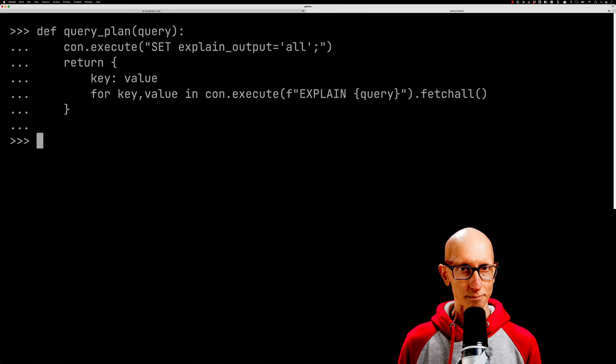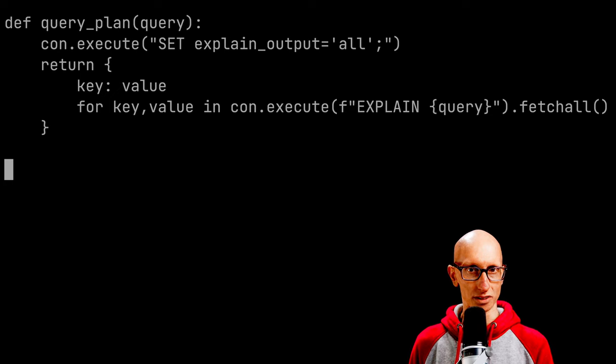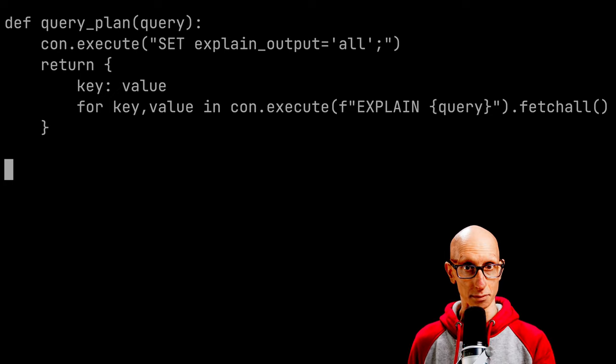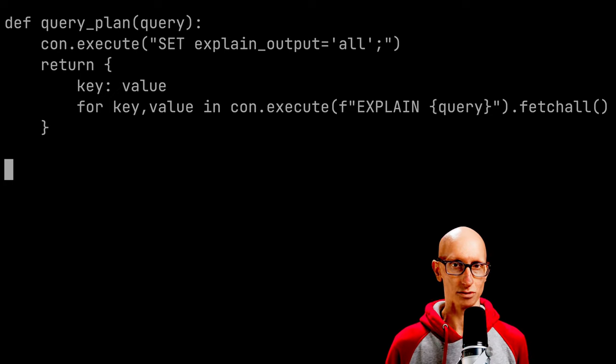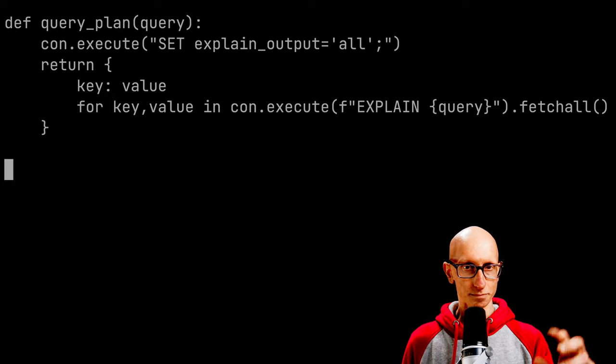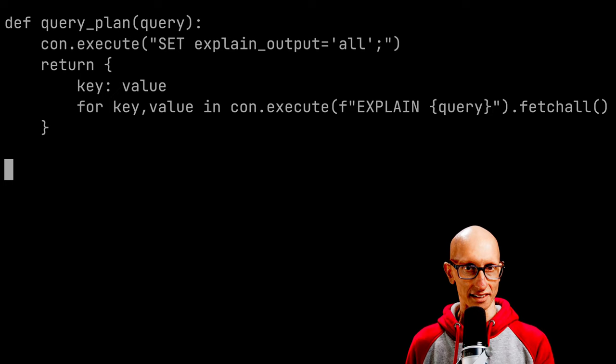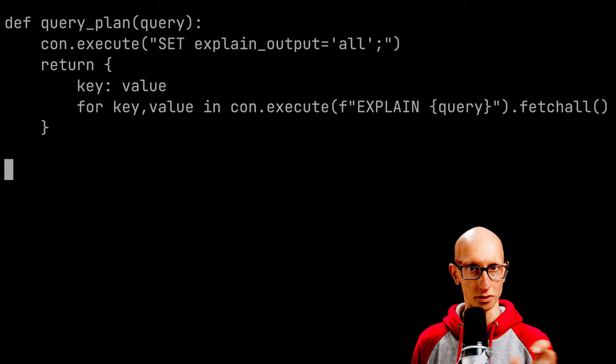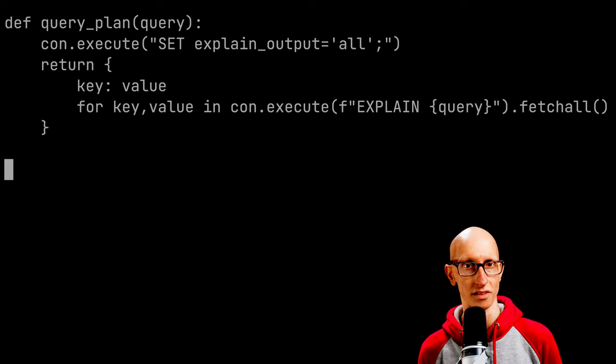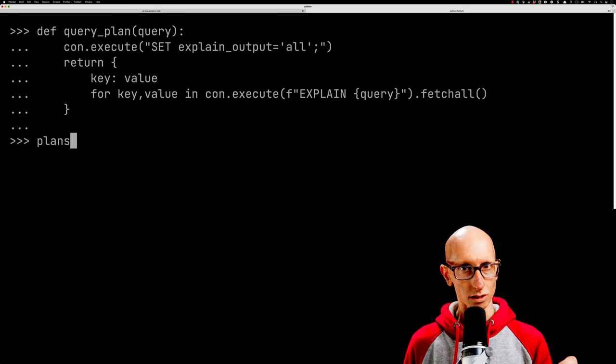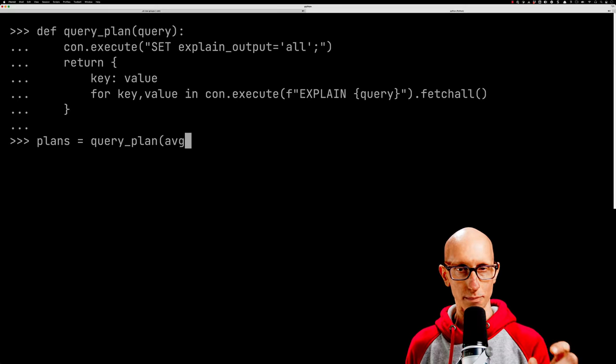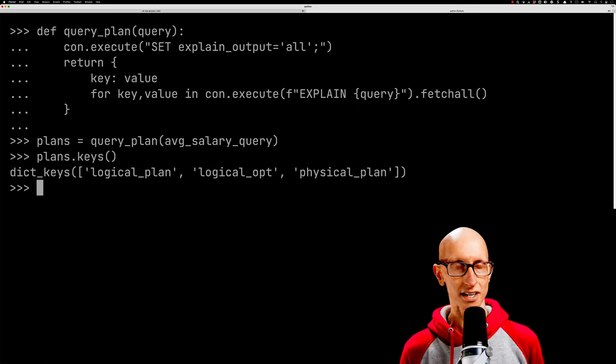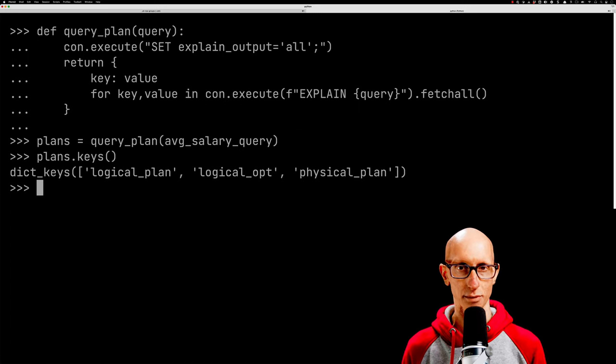This is called query_plan. It sets explain output to all so we can get the unoptimized plan as well. We're basically putting all the plans it gives us into a map. Notice we're doing it for the query with explain prefixed on the beginning. We can then call query_plan for the query we just created, and we get back three plans.